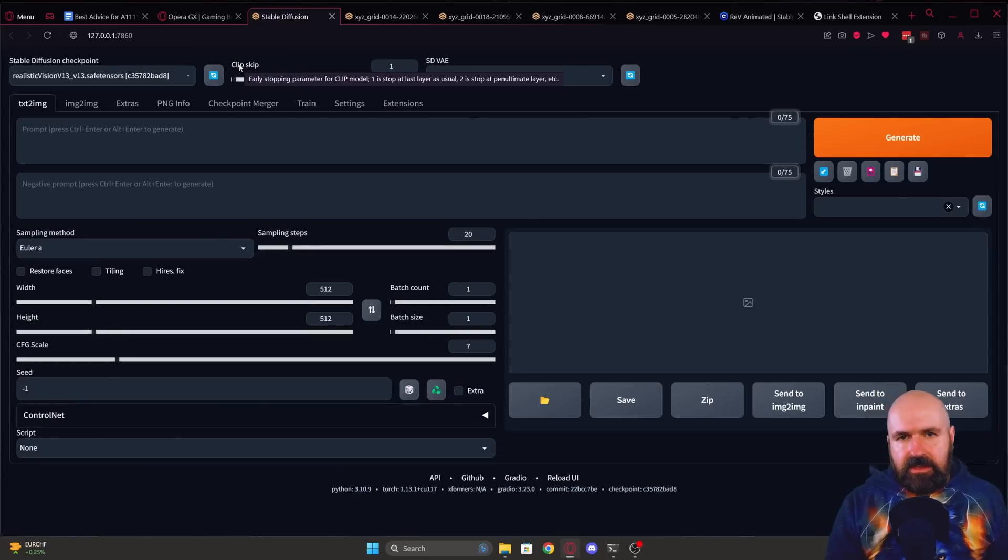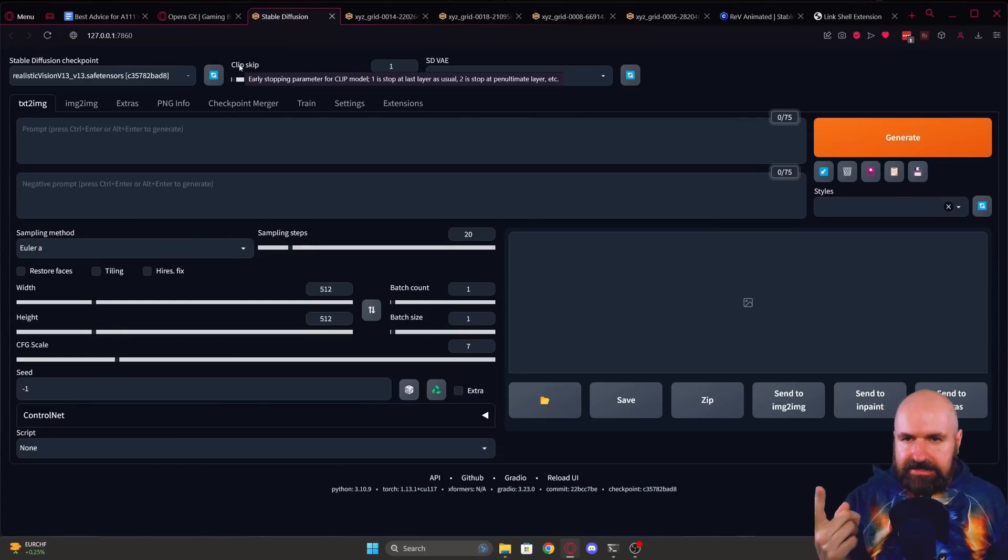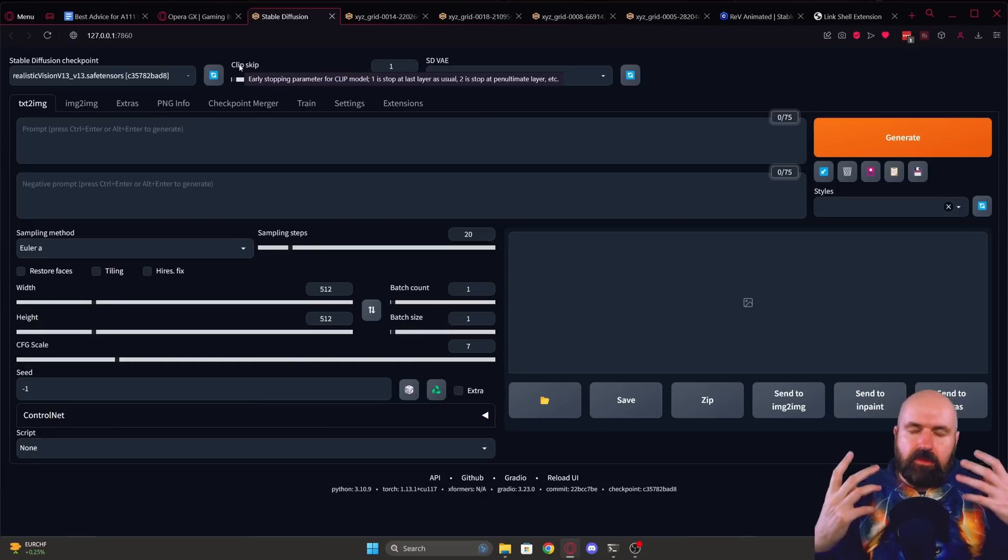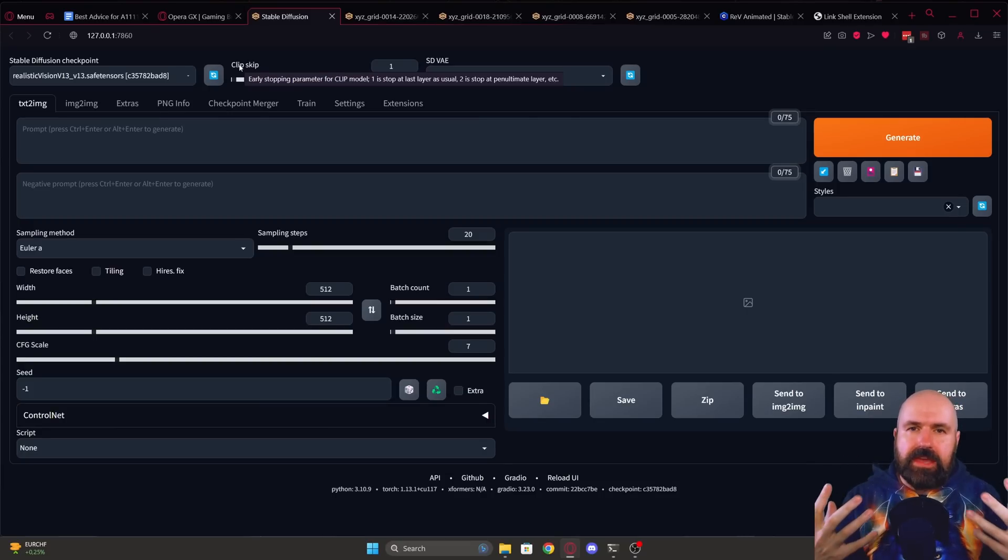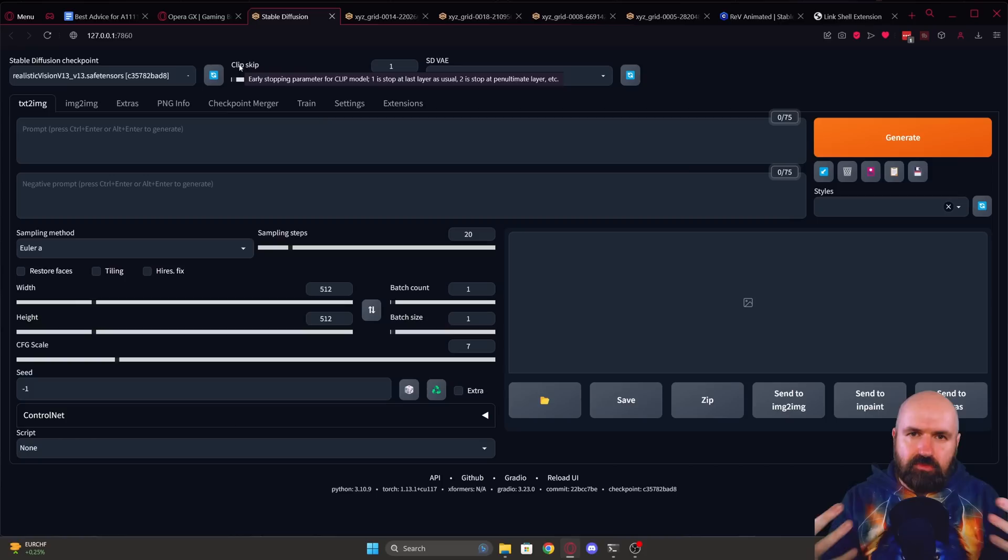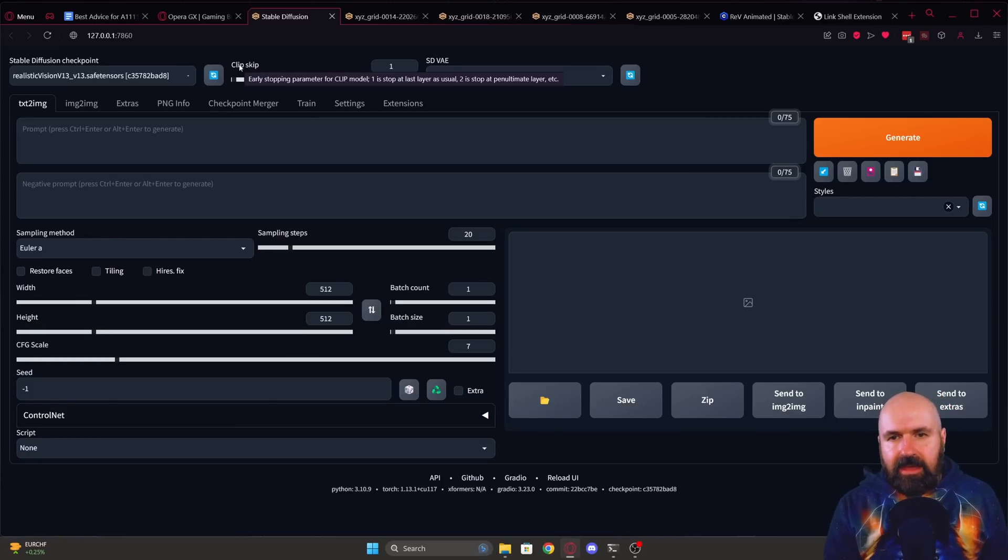The other thing that is enabled here that is also part of that command is clip skip. And the description here says early stopping parameters for the clip model. Now clip is using your normal everyday language and transferring it into something that the AI can understand to make images out of that.